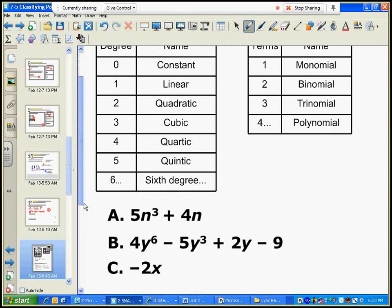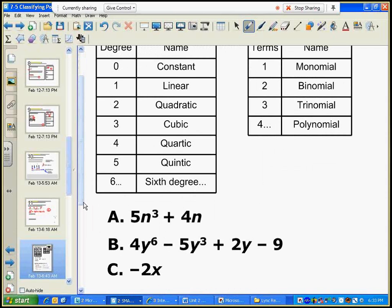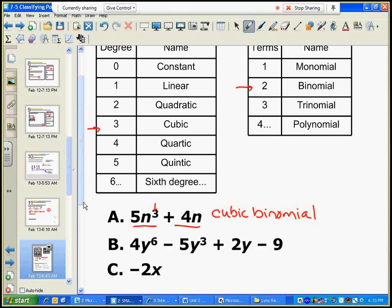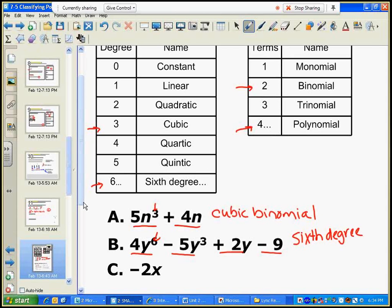Let's look at classifying these — they're written in standard form. My highest degree is three, so this is a cubic polynomial. I count the number of terms: one, two — so that's a binomial. This is a cubic binomial. The next one has a highest degree of six, so I write that as sixth degree. Counting terms: one, two, three, four — that's a sixth degree polynomial.